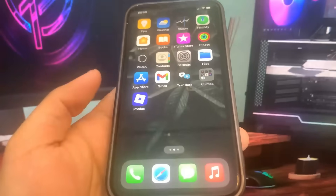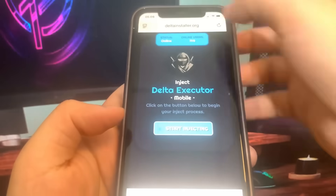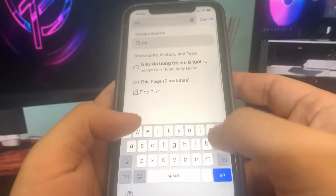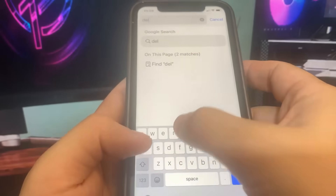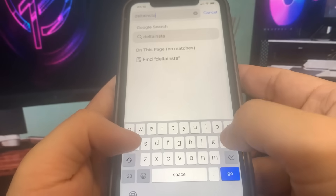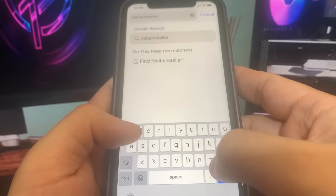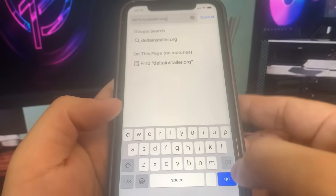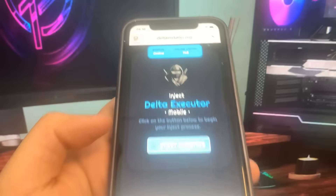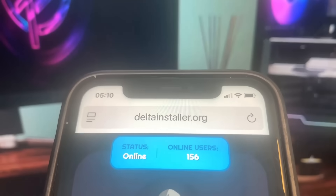So to download it guys, we need to go ahead and go to the website. It's called deltainstaller.org, so let me just type it in. This is the site. Once we are on the website, you just want to go ahead and press the button that says 'start injection' and it's going to start downloading.